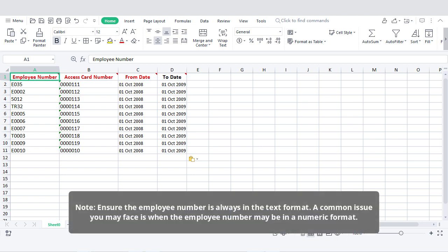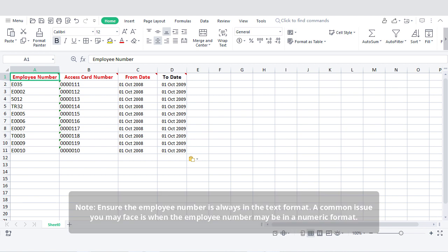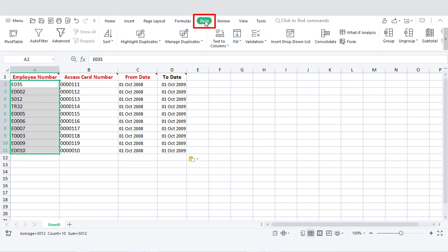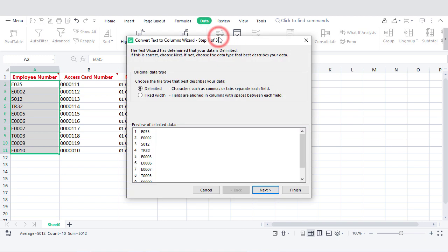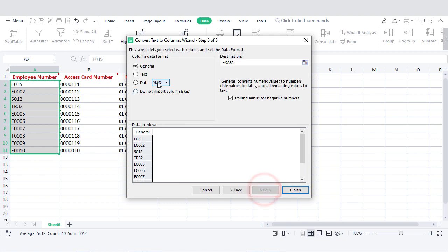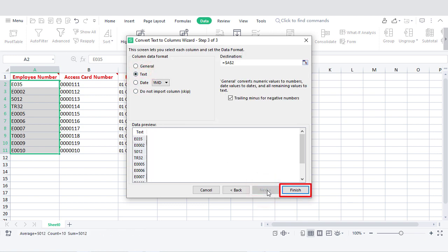Ensure the employee number is always in the text format. A common issue you may face is when the employee number may be in a numeric format. To convert numbers into text format, select the column, click on data, click on text to columns, click next, next, select text, then finish, and save the file.